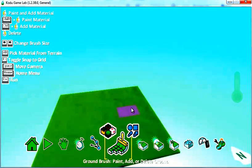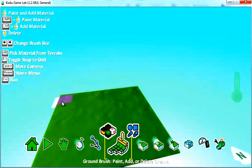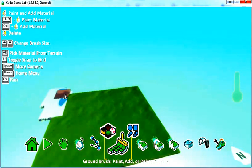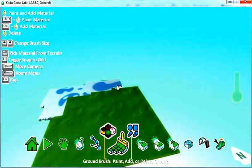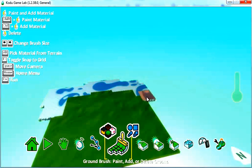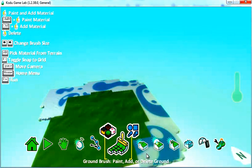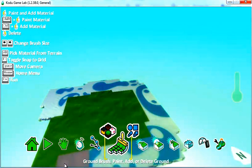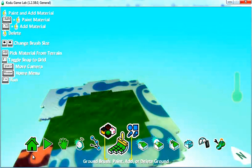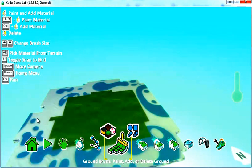Your cursor turns into a flashing box. If you click on your left mouse button, you can add terrain. Clicking on your right mouse button removes terrain.